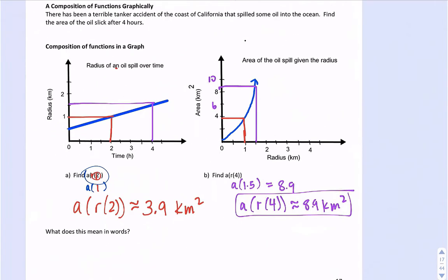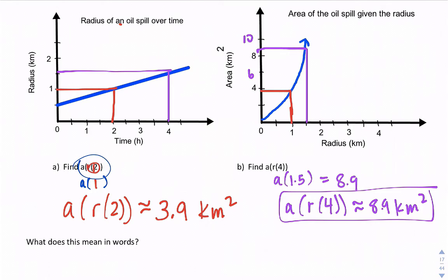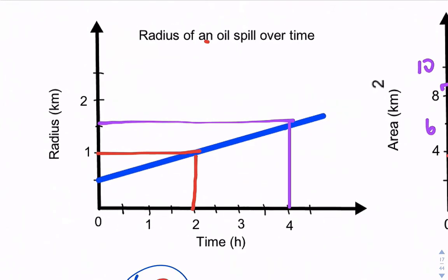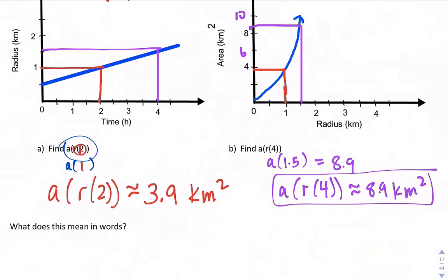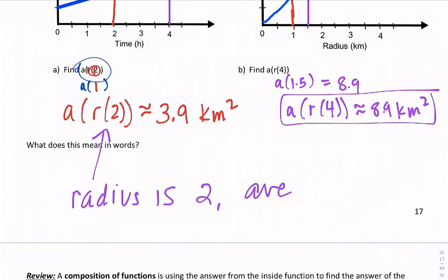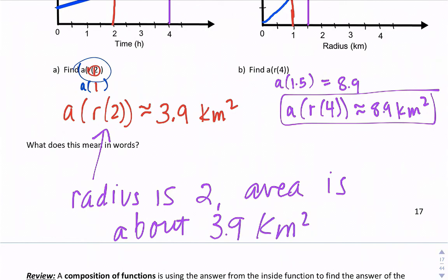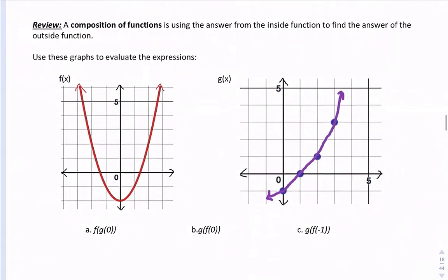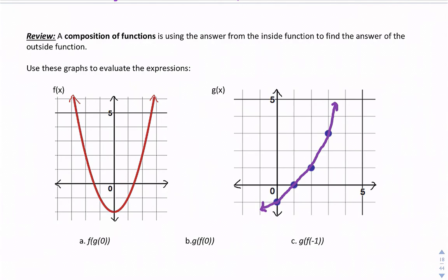This is an example of using a composition of functions — we use the answer from the first function to find the answer for the second function. Our first function was the radius over time, and once we found the radius we were able to find the area. Composition of functions is using the answer from the inside function to find the answer to the outside function. Use these graphs to evaluate the expressions.